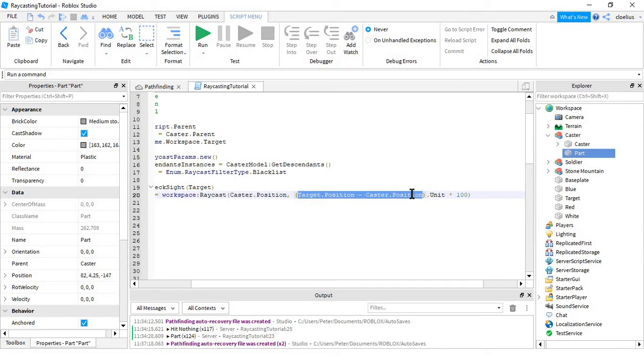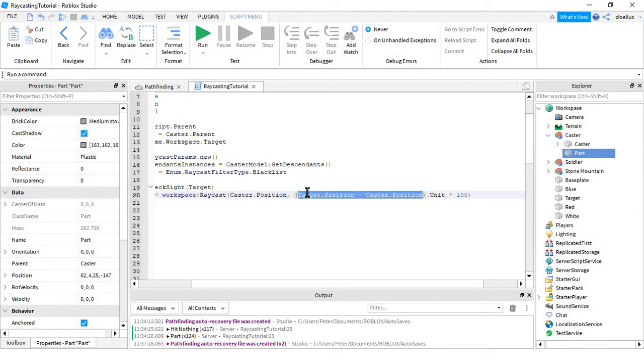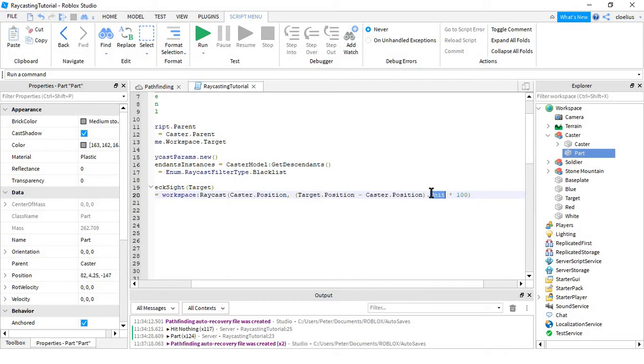But instead of doing that, we take the unit, we use .unit, which takes these things and then it turns it into a vector of 1.